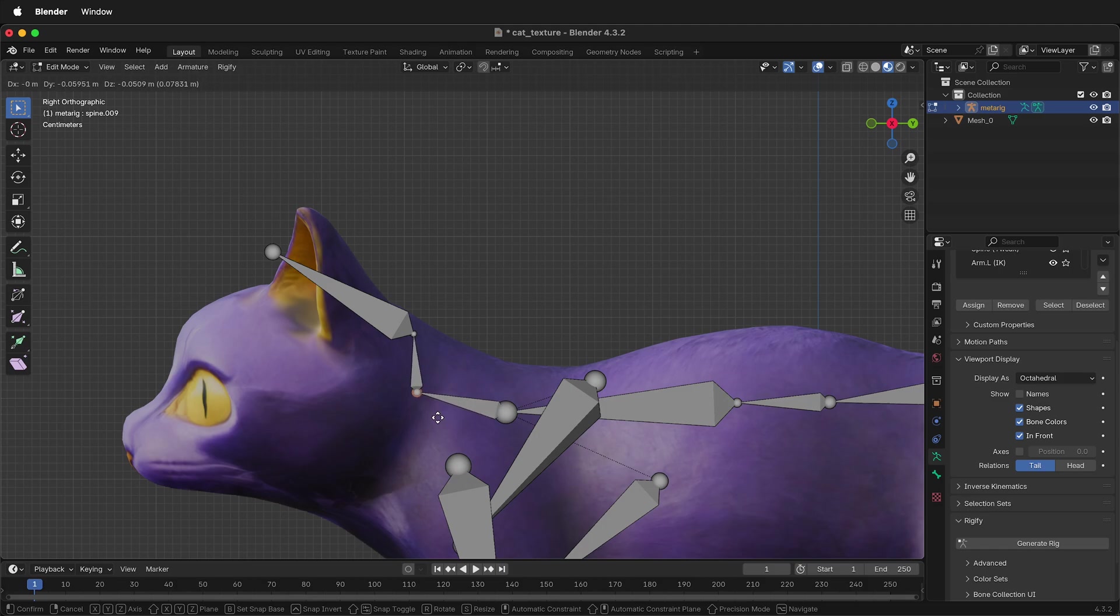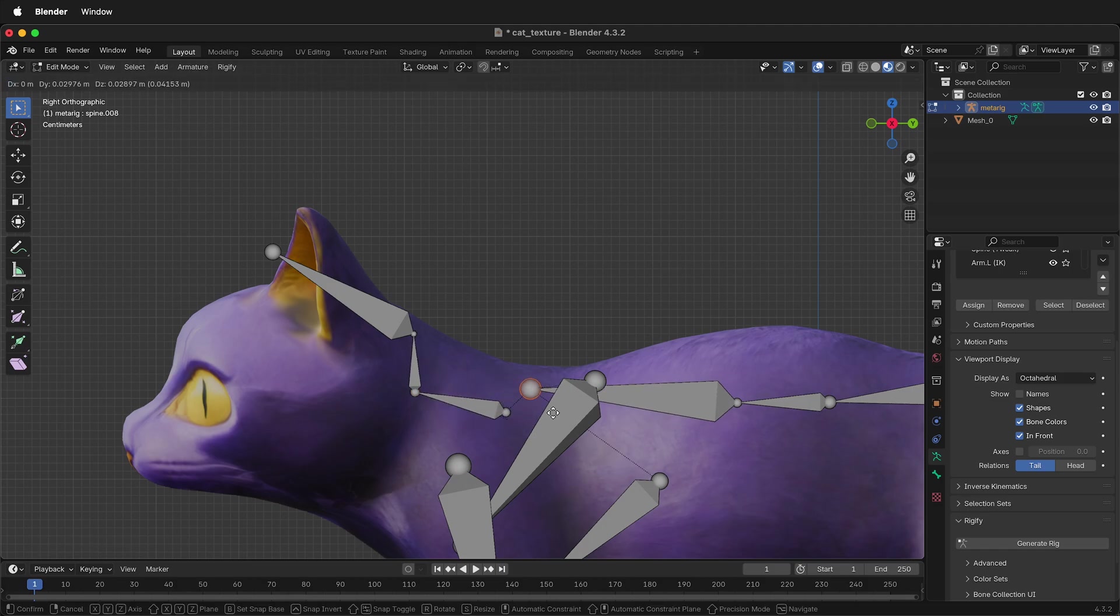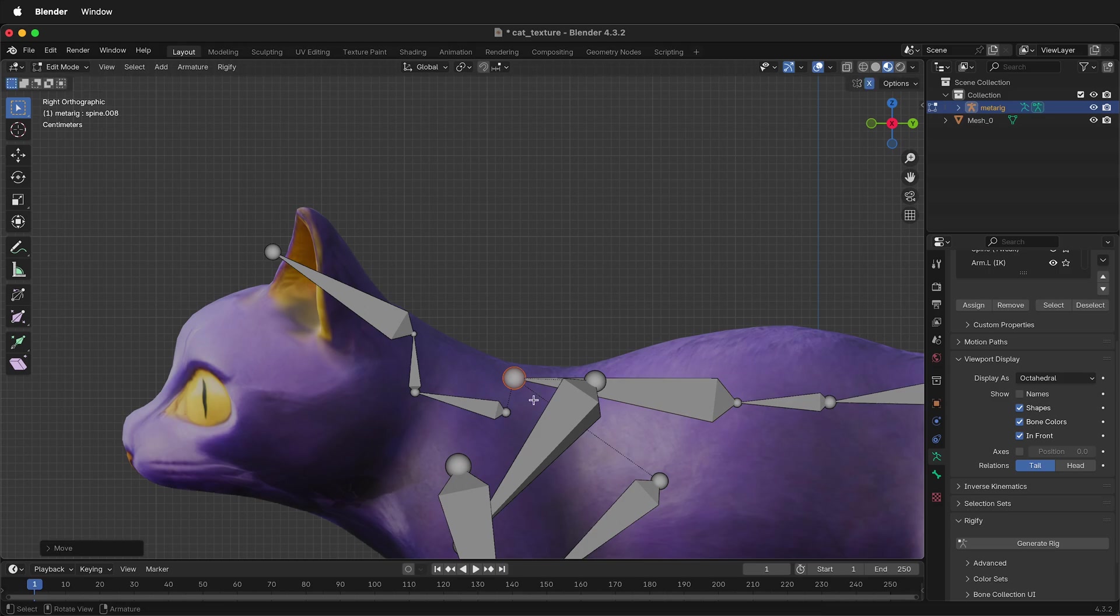The other place you'll have issues with your Rigify rig is right here in the front. As we're moving the neck around, if I accidentally select this bone here, and we disconnect it, that will also cause problems when generating the rig. I'm going to leave this like this to show you how to fix the problem.